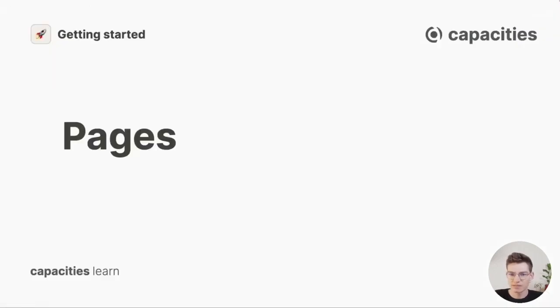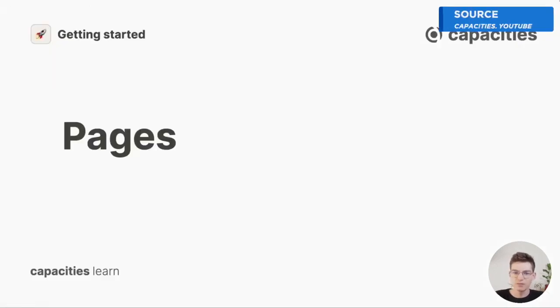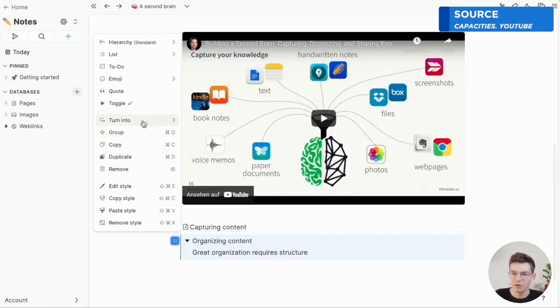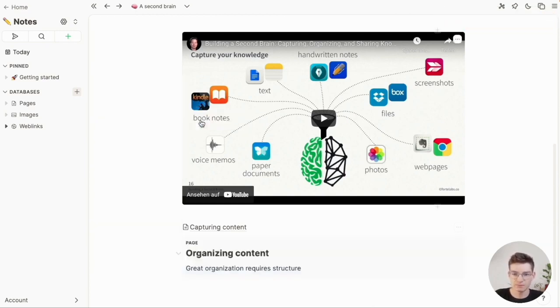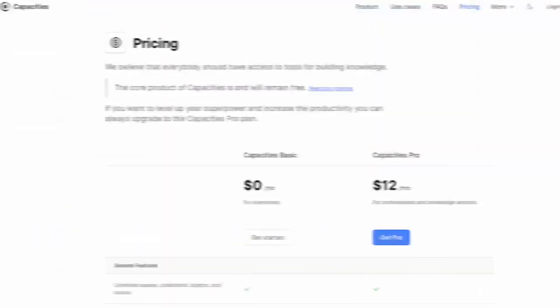It's difficult to compare this directly because Notion has many more features, but Capacities feels like it's going after this market. The object-based note-taking approach is very interesting and something I think a lot of people will like.